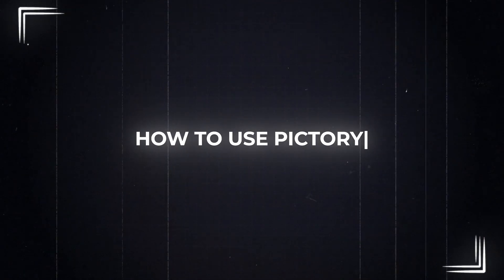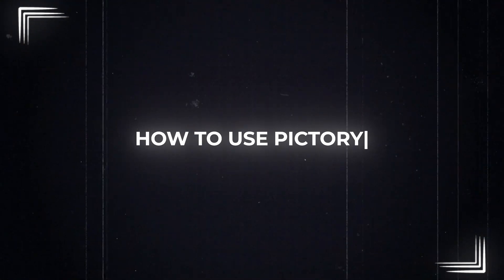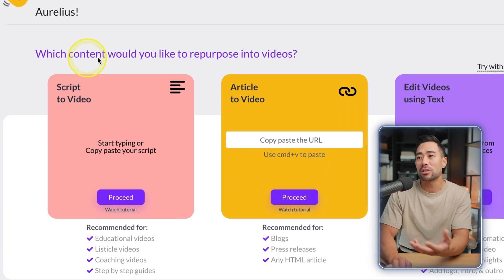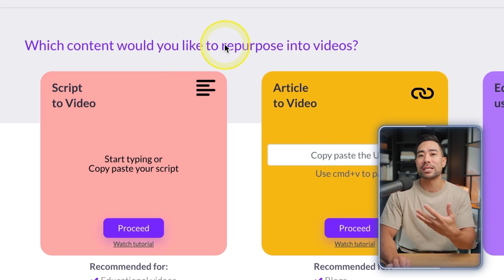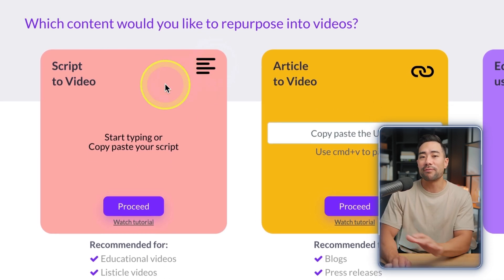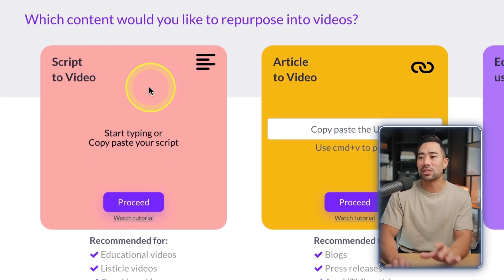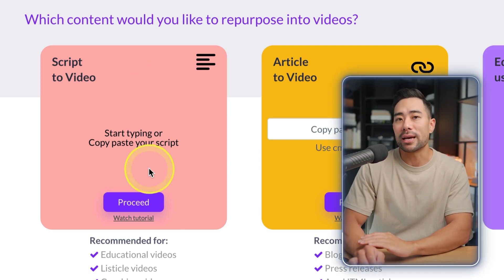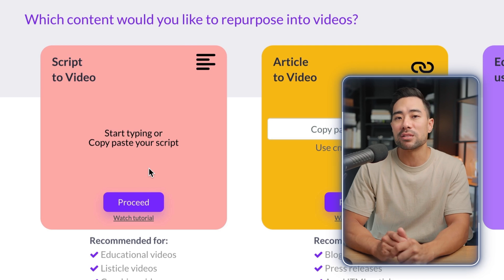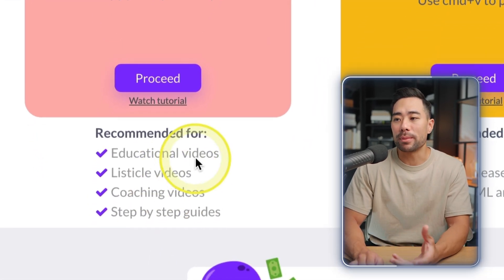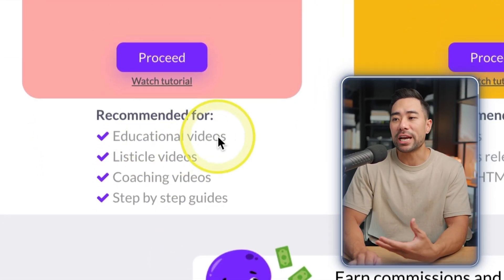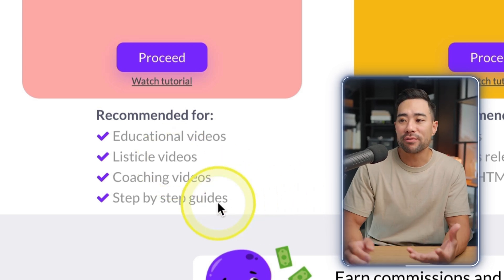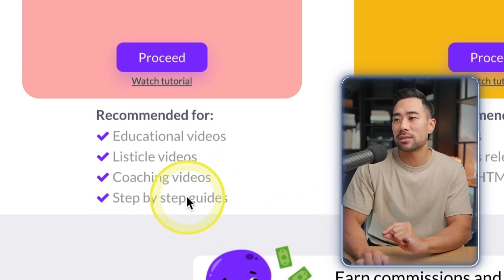Once you've signed up, you'll see a page where you can start creating your content. It will ask which content you'd like to repurpose into videos. The first option is Script to Video — that's the tool I used to create the example video at the beginning. Pictory recommends it for educational videos, listicle or compilation style videos, coaching videos, and step-by-step guides.